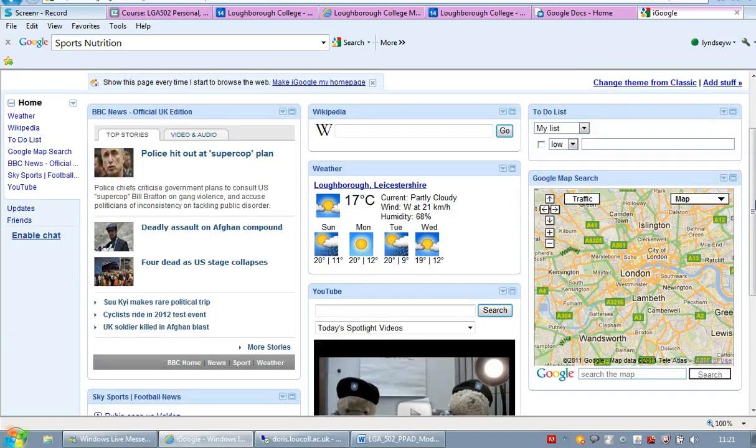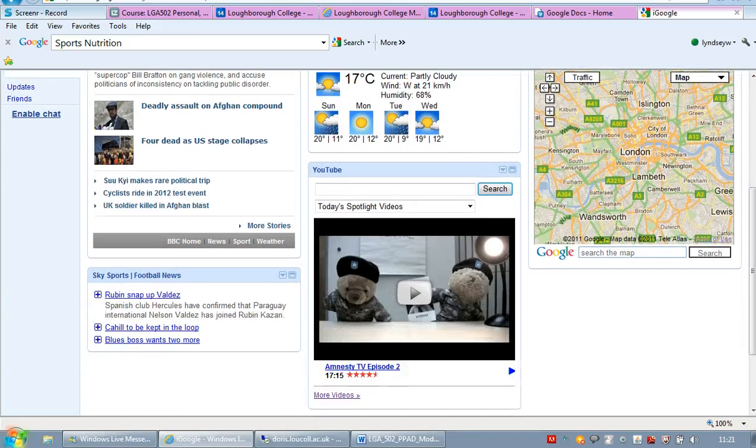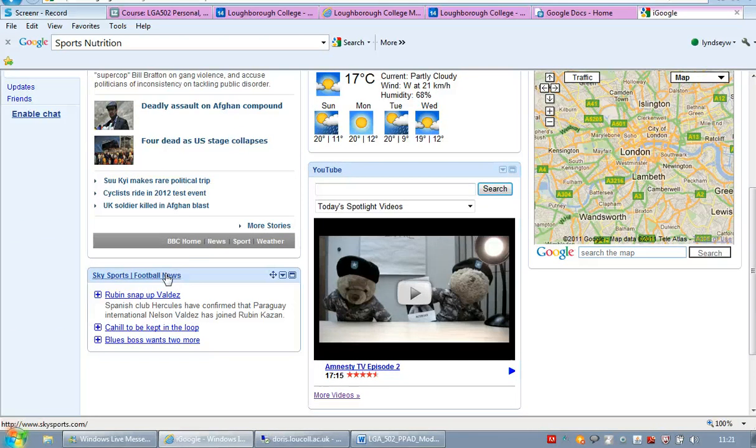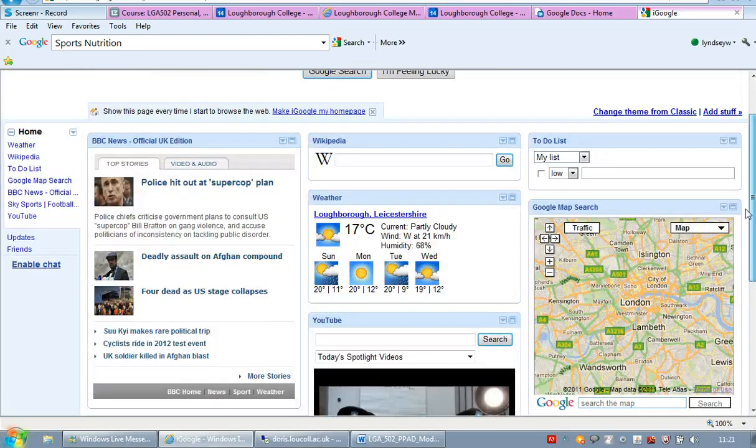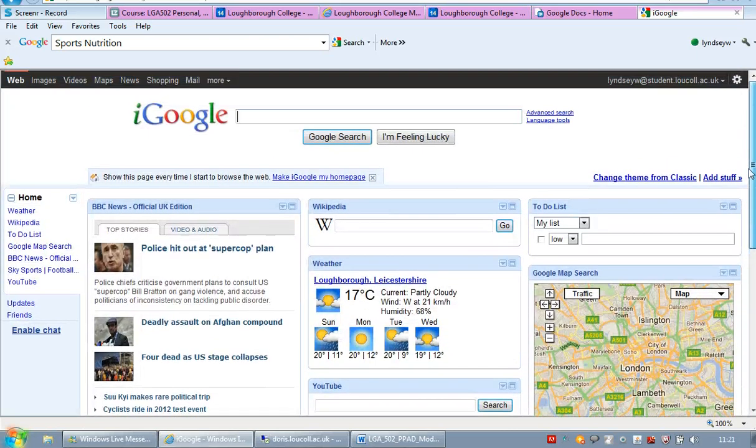I've got a Google map search. I've got the Sky Sports Football News. And that's it for now.